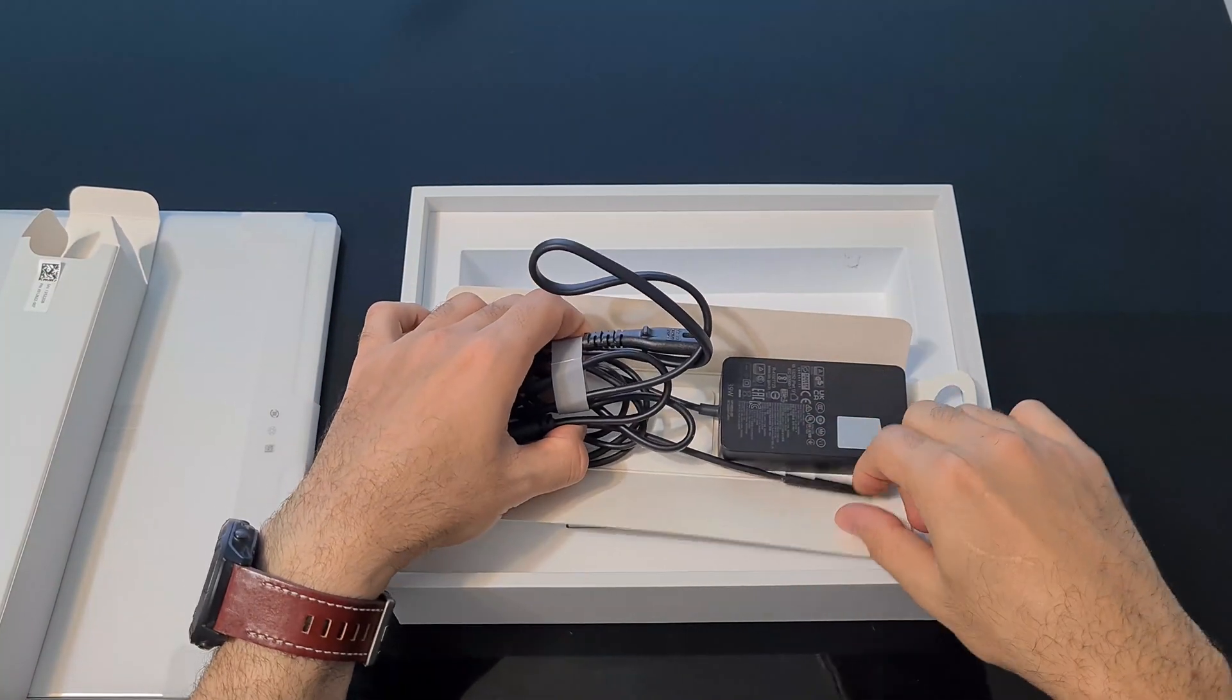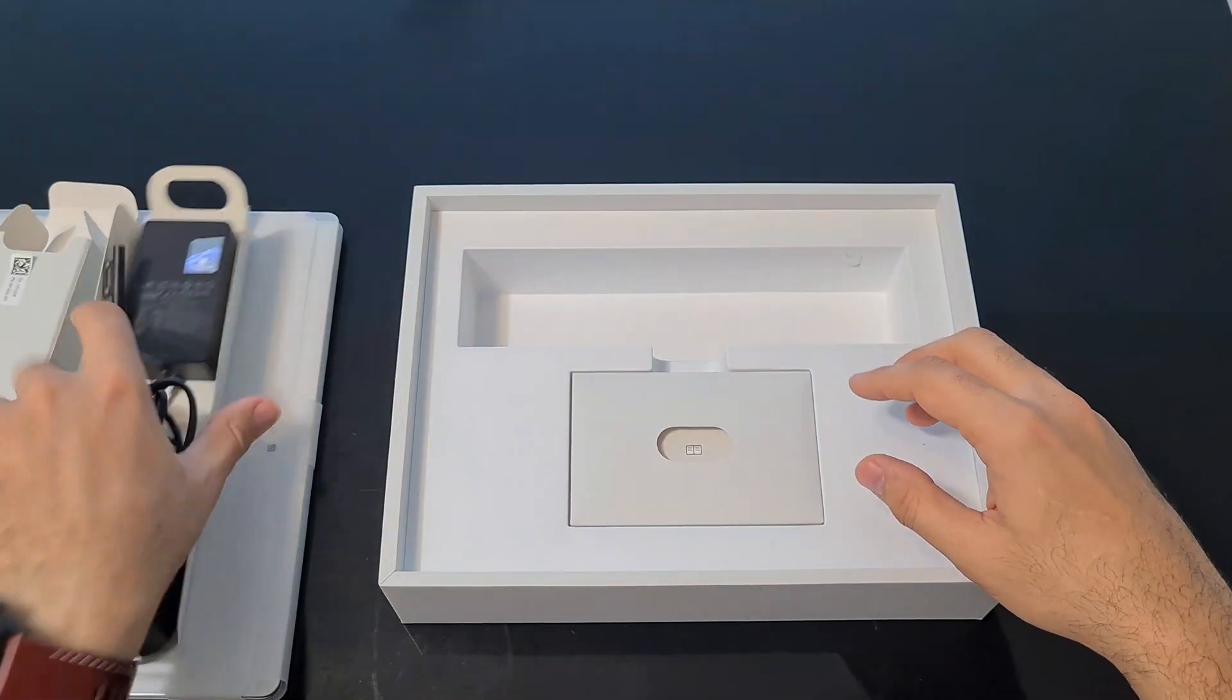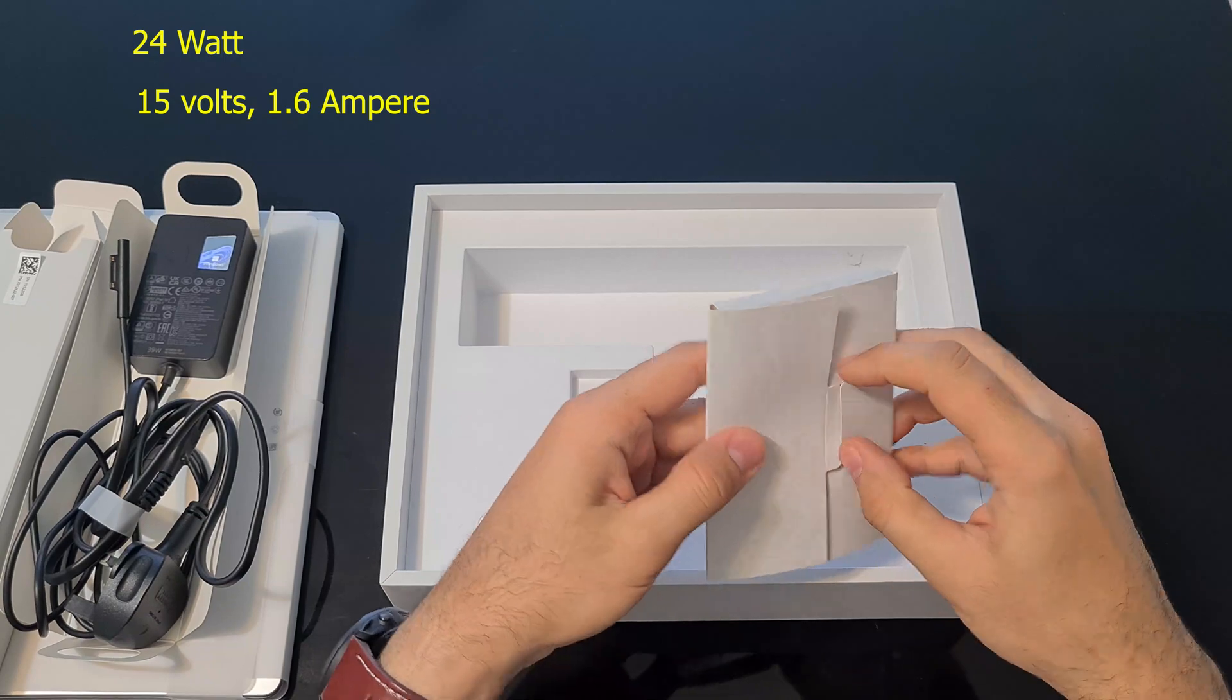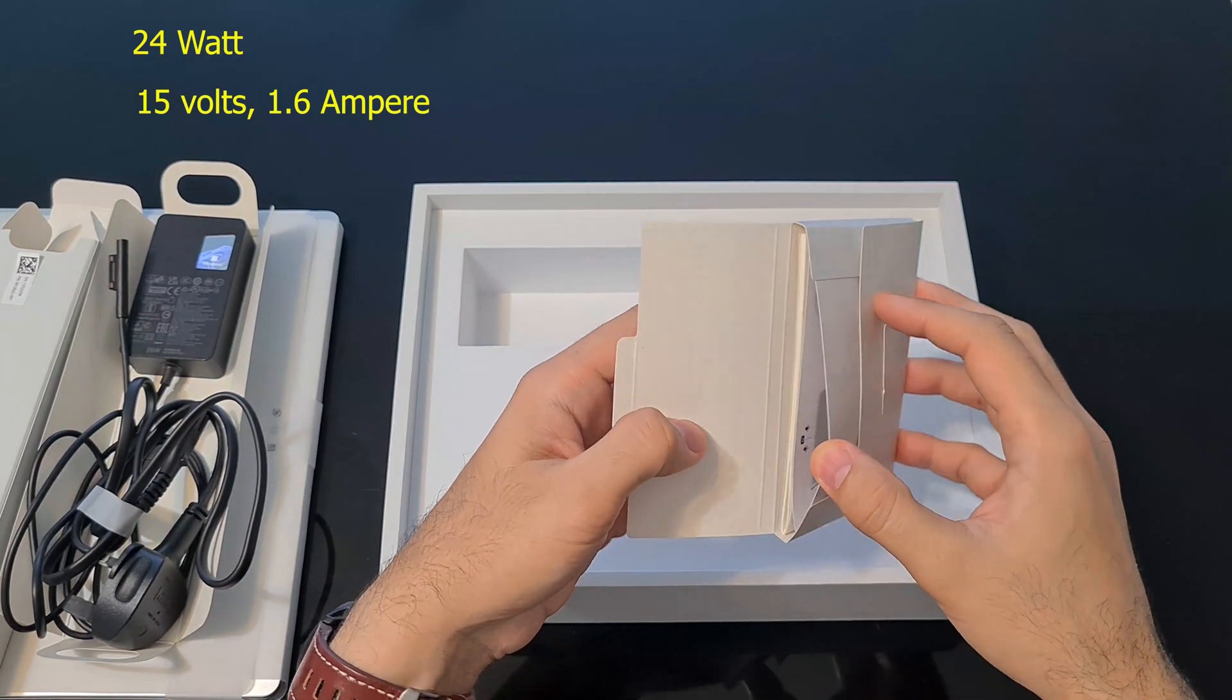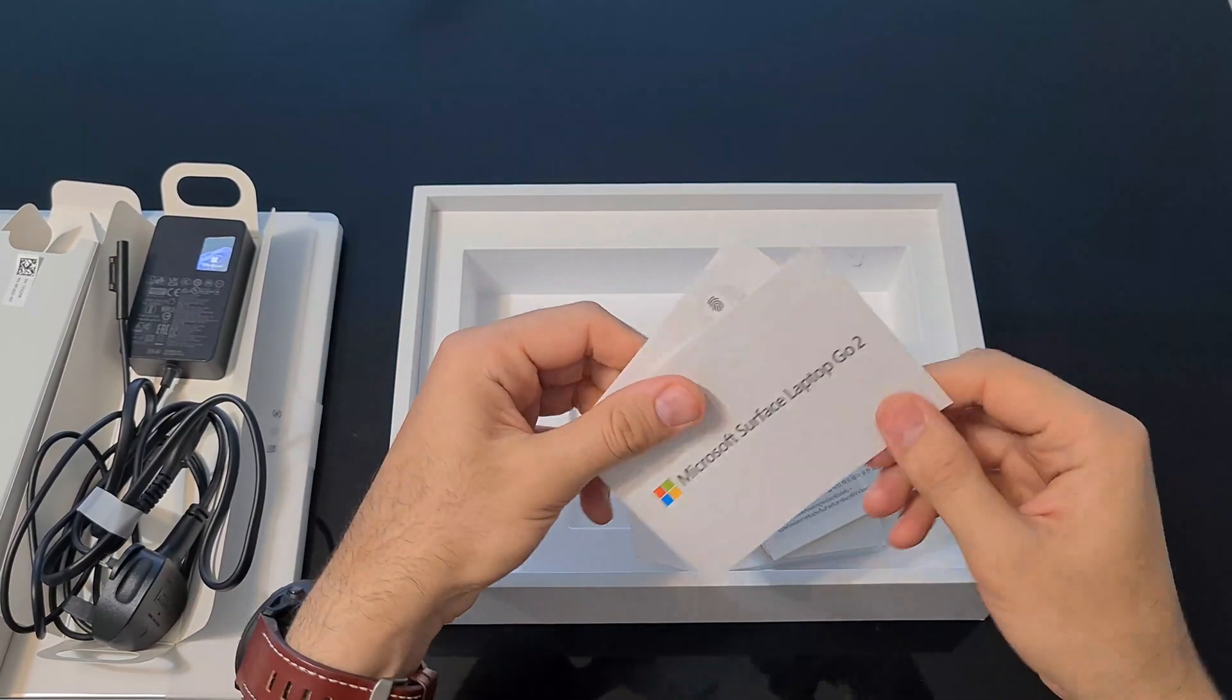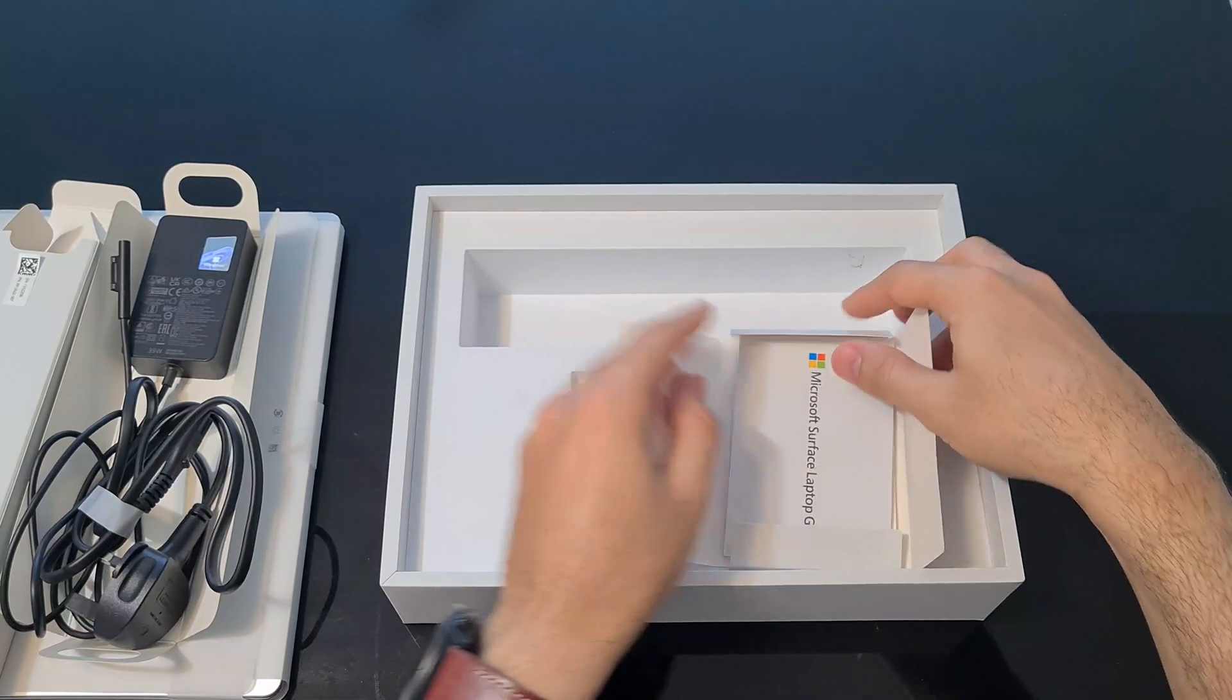Inside the box there is a charger, laptop, and manual. The charger is 24 watts, which is 15 volts with 1.6 amperes. In the manual, the biometric fingerprint sensor is shown, which is the power button.